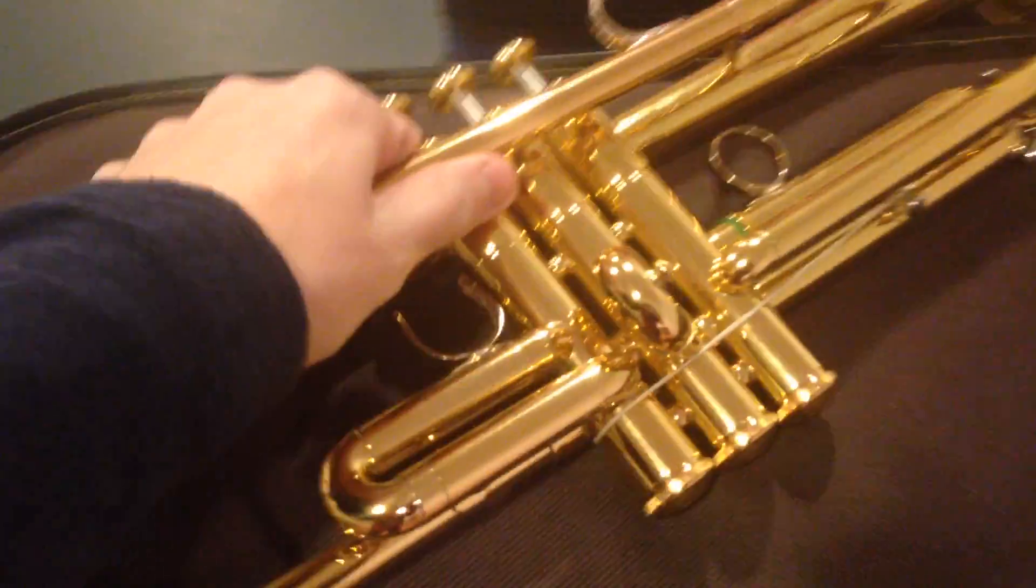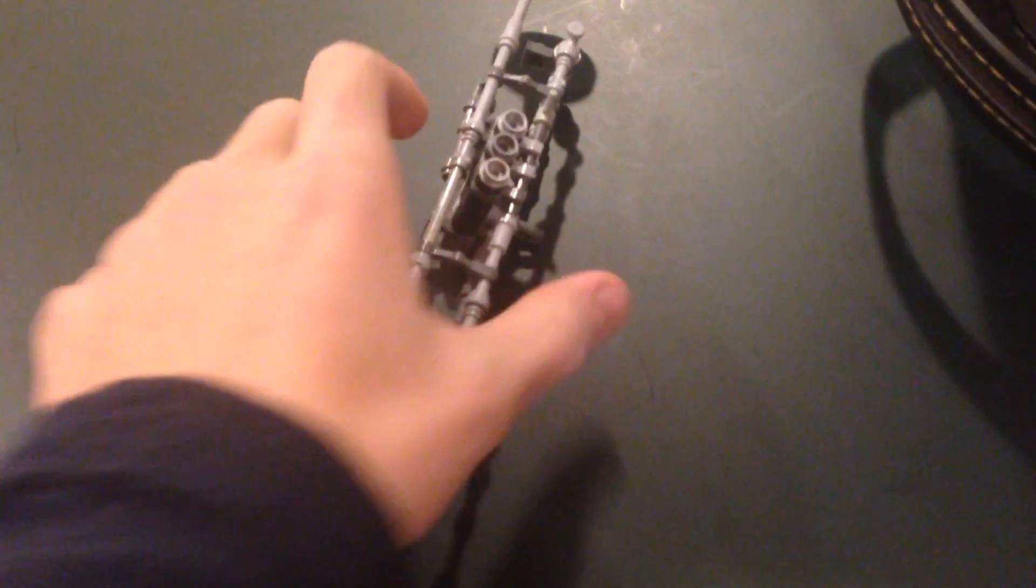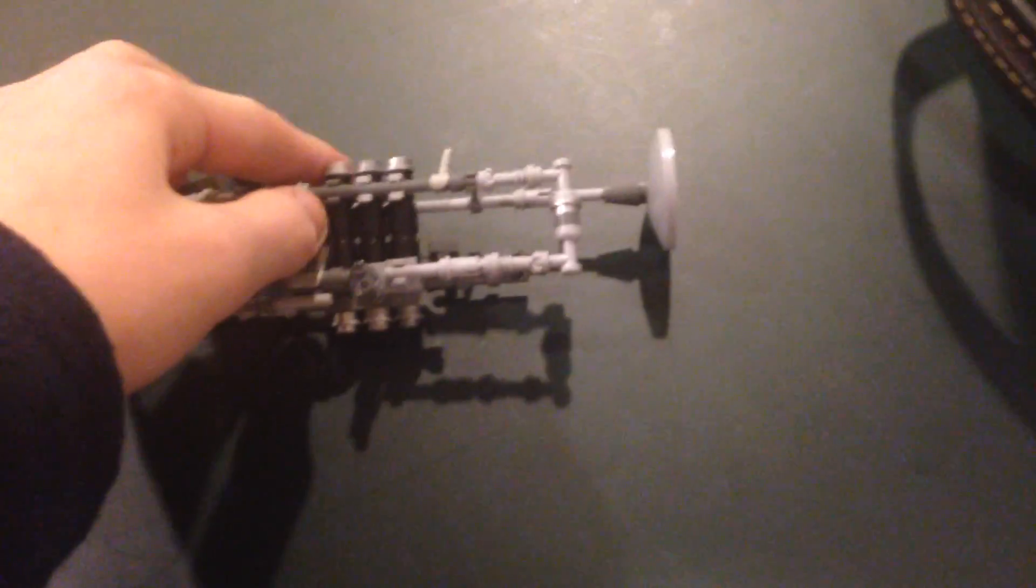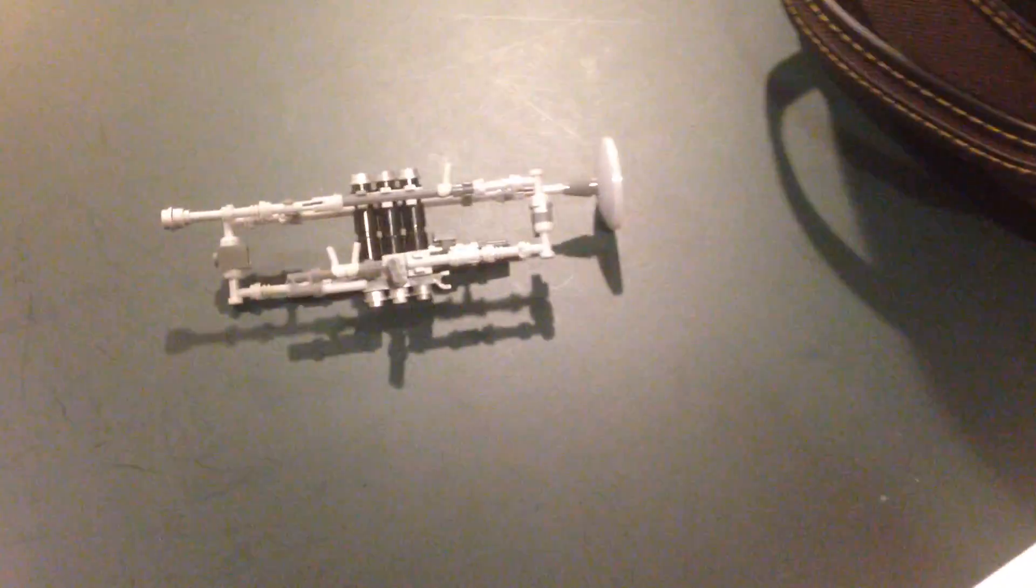I've got my actual trumpet over here, I'm just gonna set it back in the case real quick. So, actually I probably shouldn't have done that. Whoops, later in the video I'm gonna have to go back and get it. Ah, silly old me.